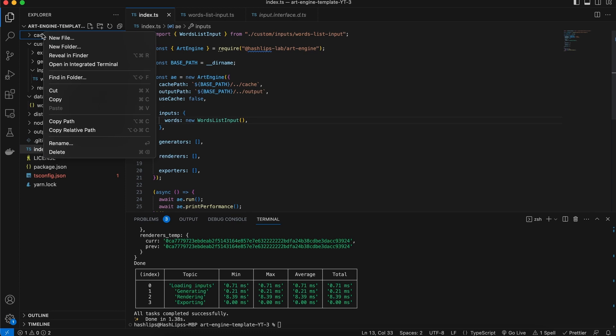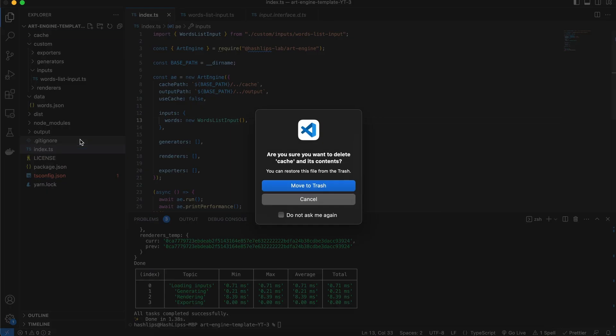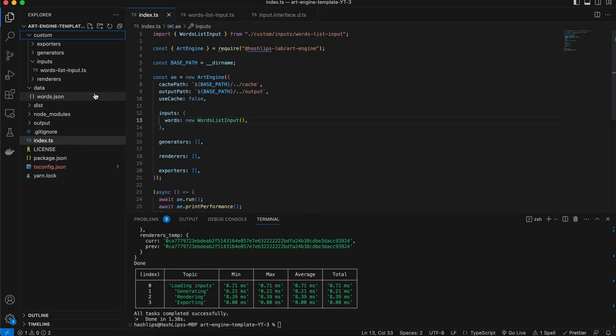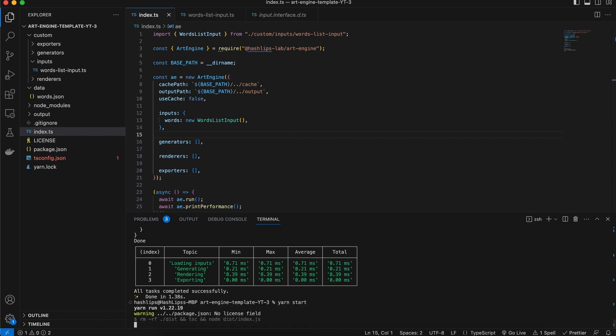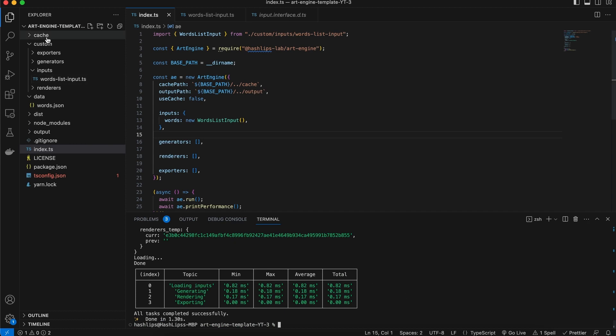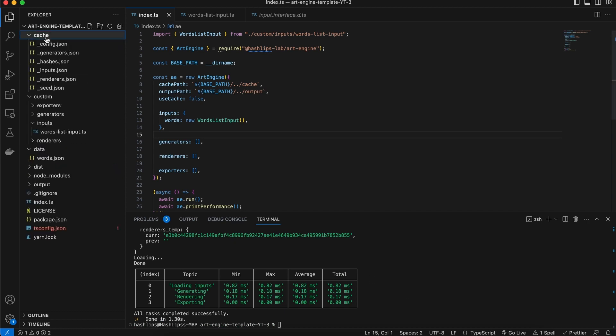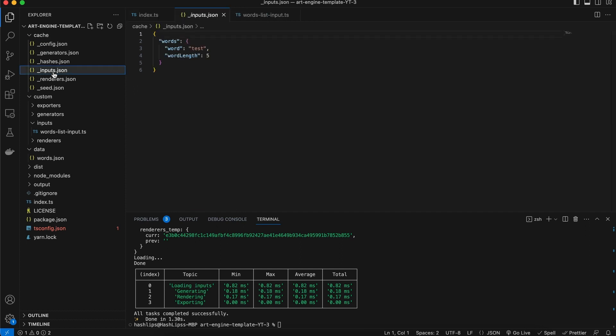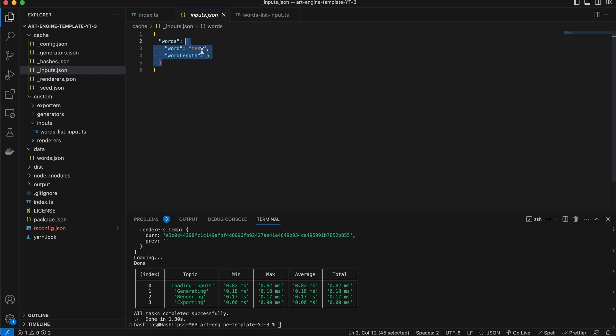But firstly, I'm going to clear the cache by simply deleting it, because I want to show you something inside the cache when it's generated. In the terminal, let's go and run the art engine. And then once that ran, we can open the cache. And now we can actually look at the inputs JSON file. And guess what? There's words, and exactly what the plugin returned to us. Our test and the word length of five.